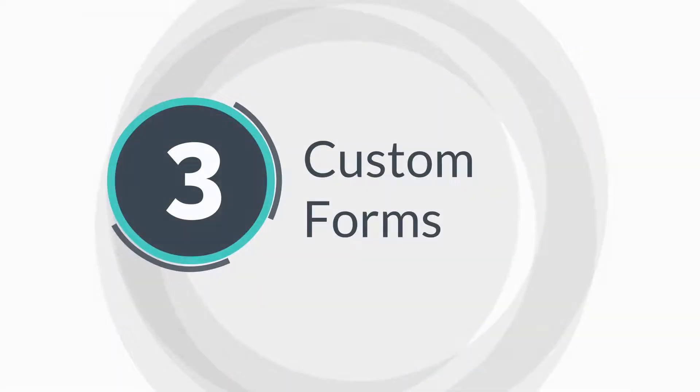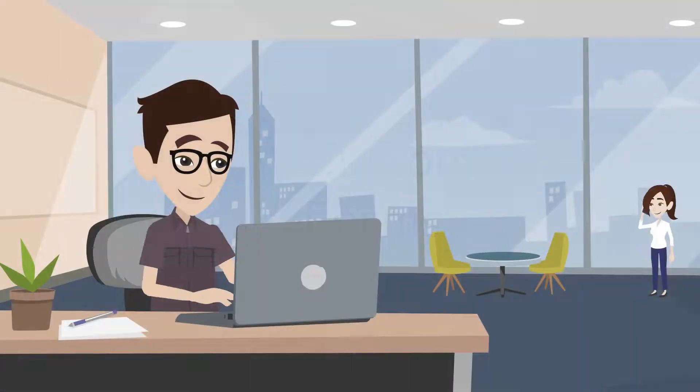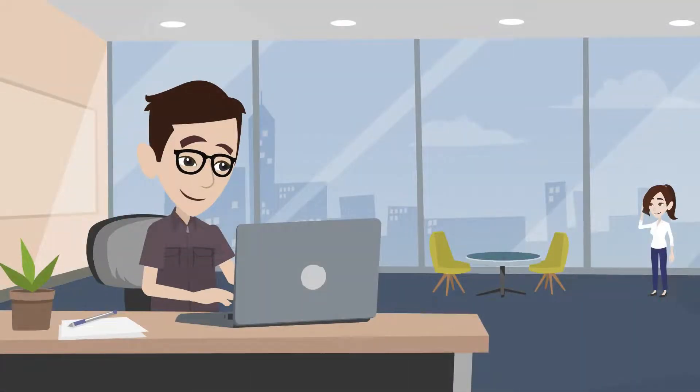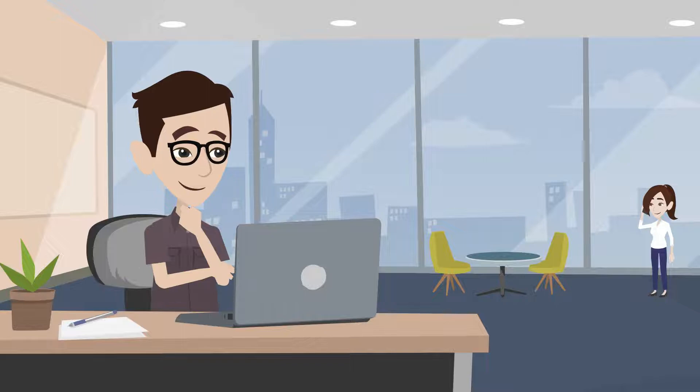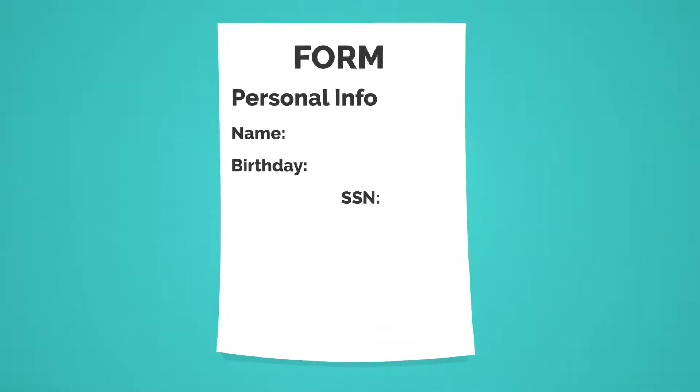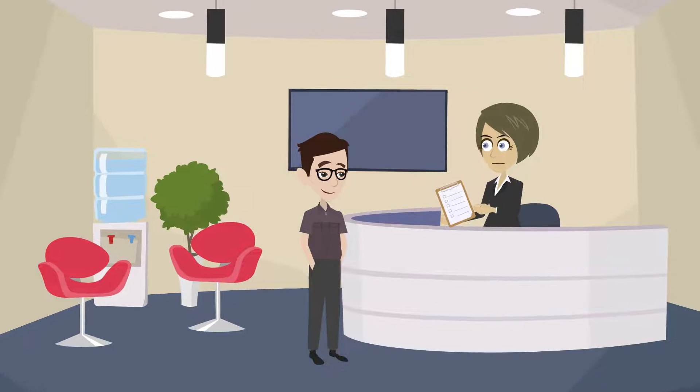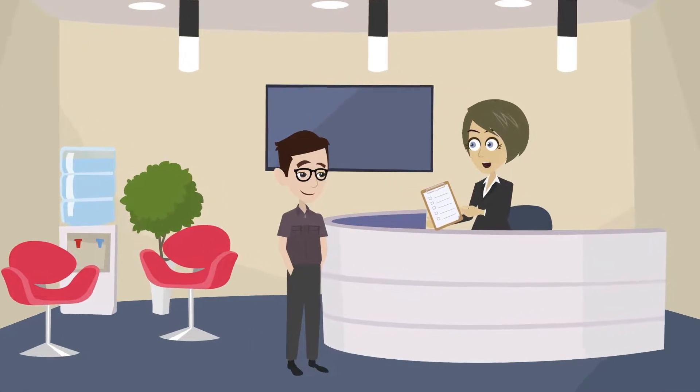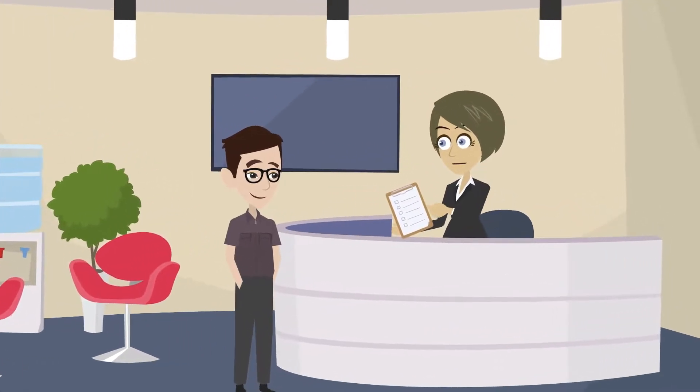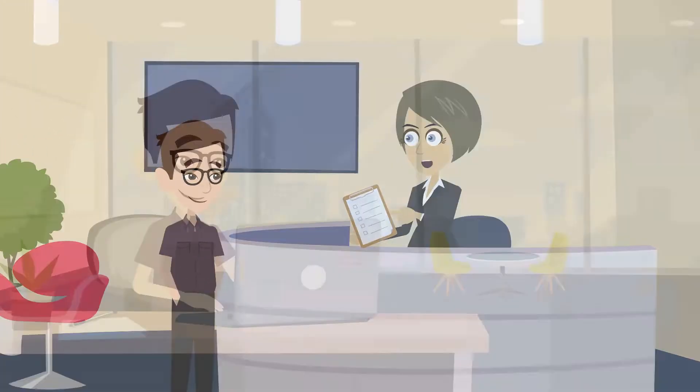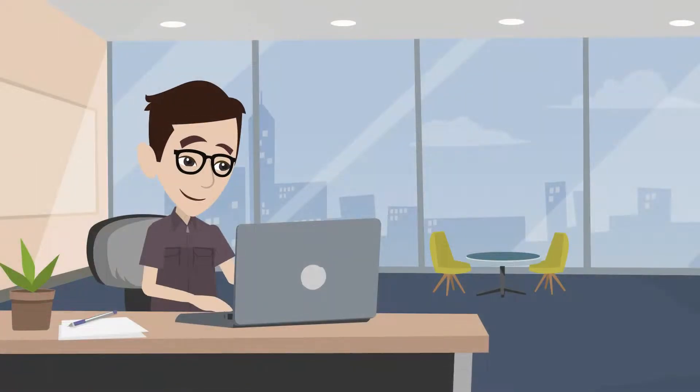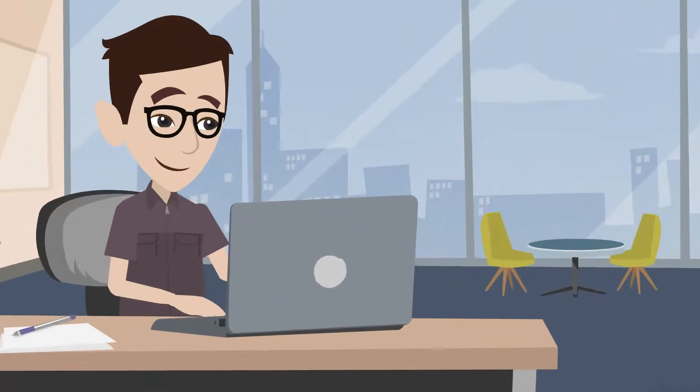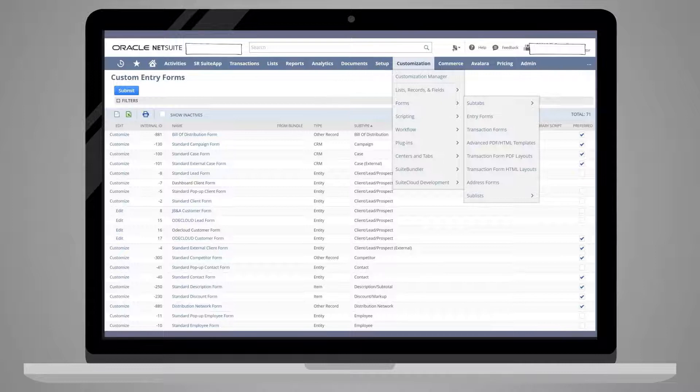Next, we have custom forms. Because all of these custom elements are so intertwined, we've had to mention forms already. But what exactly is a form? A form is simply a predetermined layout of fields on a single page. It's like the forms you might need to fill out when you go to the doctor, except on a screen instead of on paper. NetSuite comes with standard layouts of forms and you can see the types of forms that are available to you if you go to Customization, Forms.